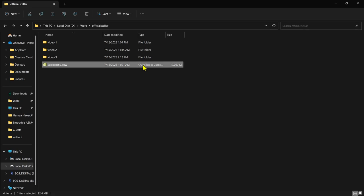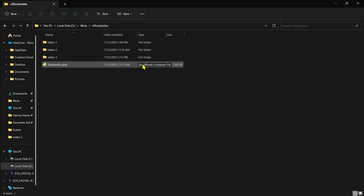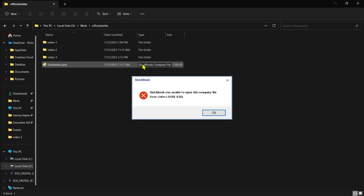Here I am attempting to open my QuickBooks company file, commonly referred to as a QBW. However, I'm encountering error code 6190816, indicating that QuickBooks is unable to access the file path on the host computer.